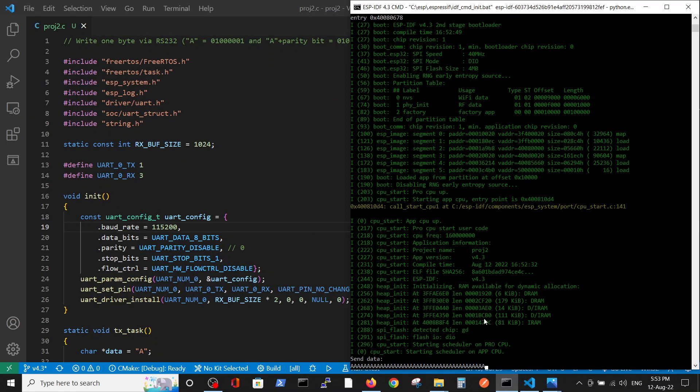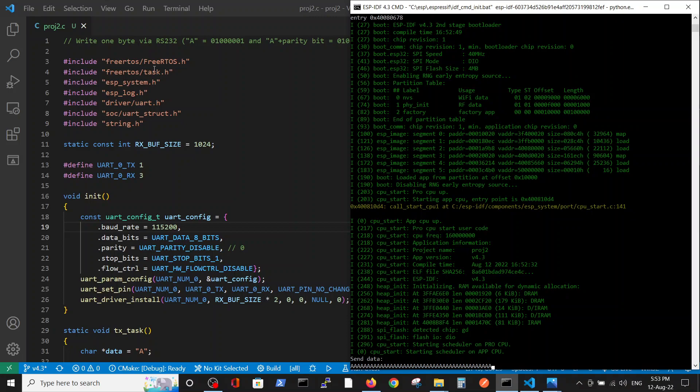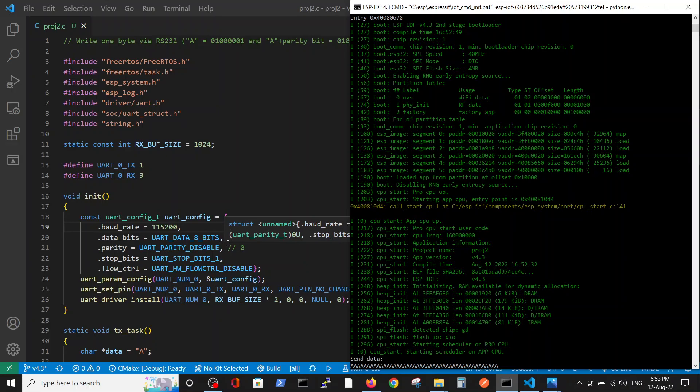So in this example we demonstrated an output of one character via RS-232 communication and received this transmission via scope. Thank you.